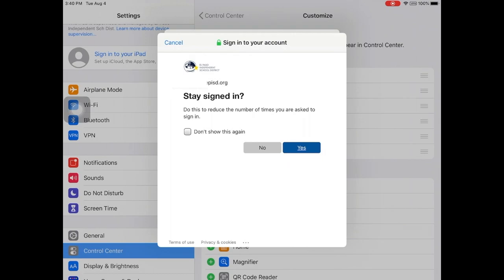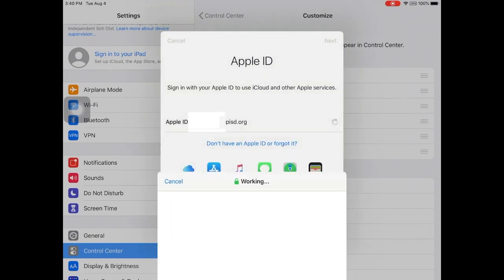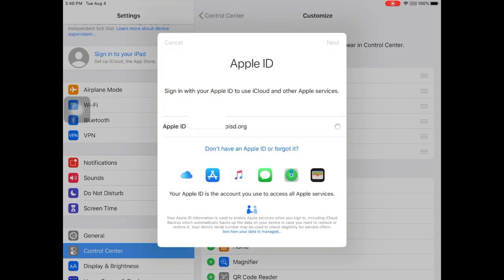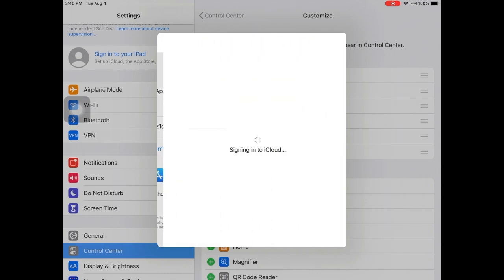Place a check mark next to 'don't show this again' and click yes. It may take a few moments for your iPad to finish signing into iCloud.